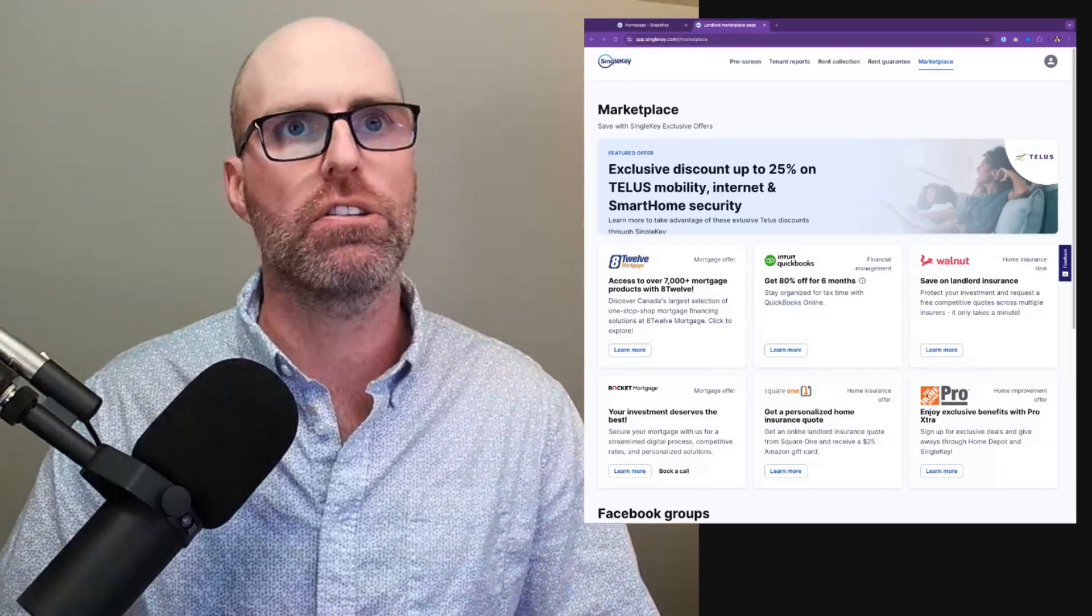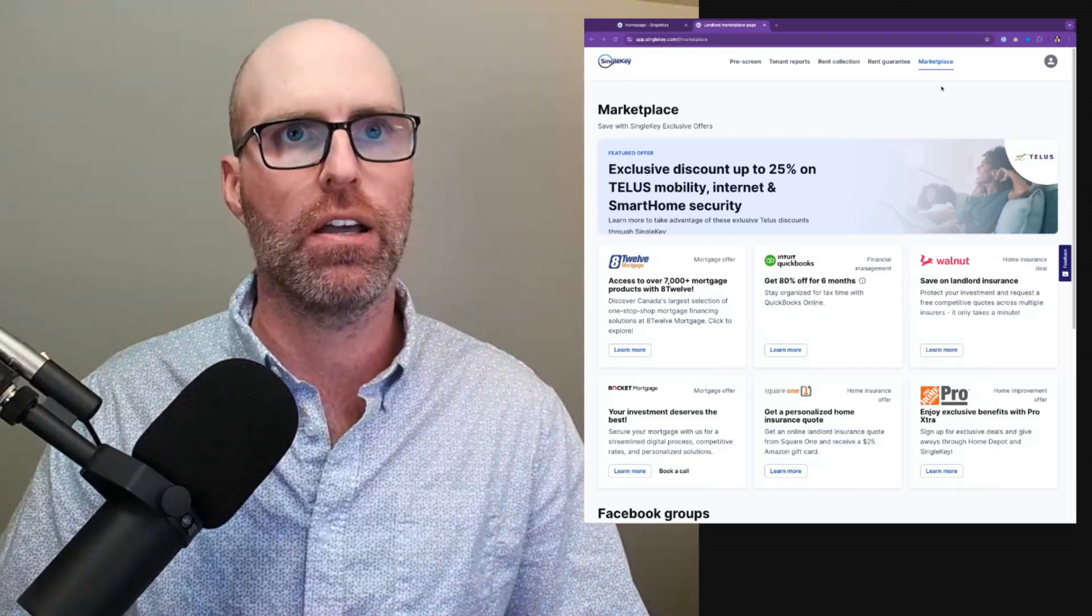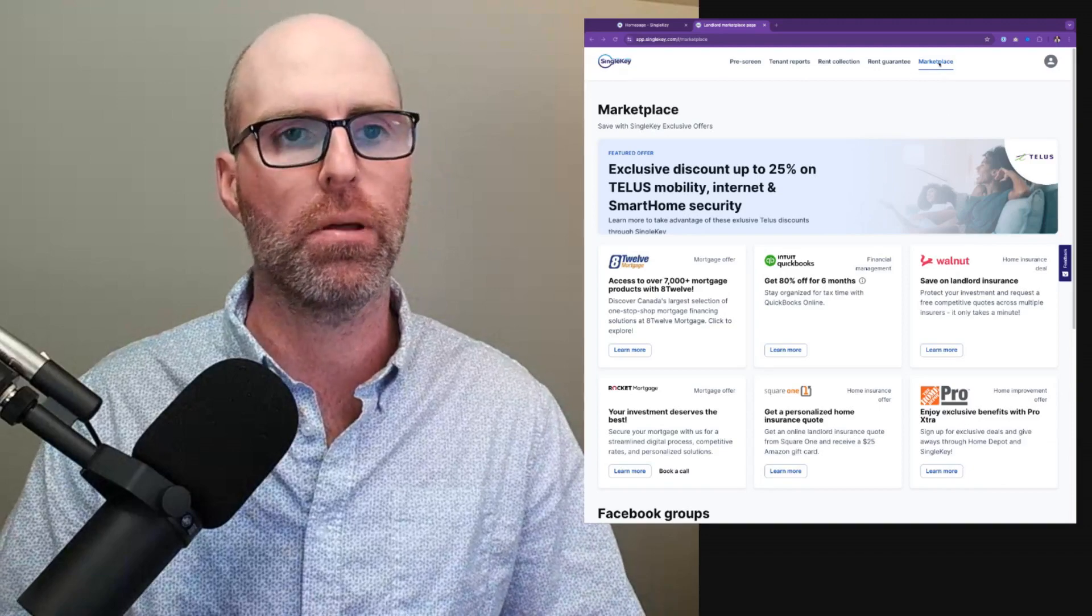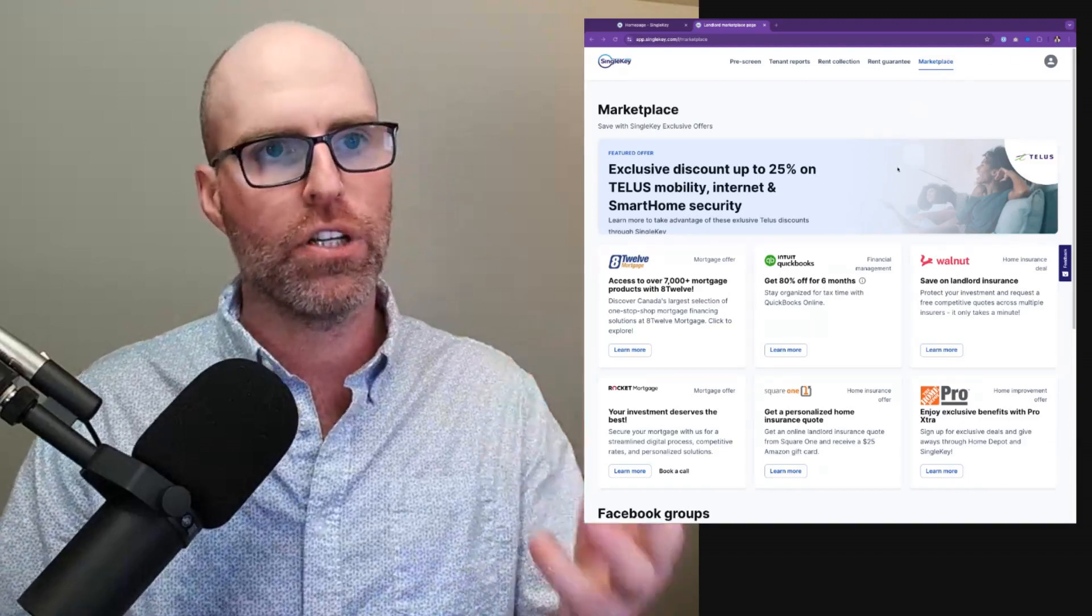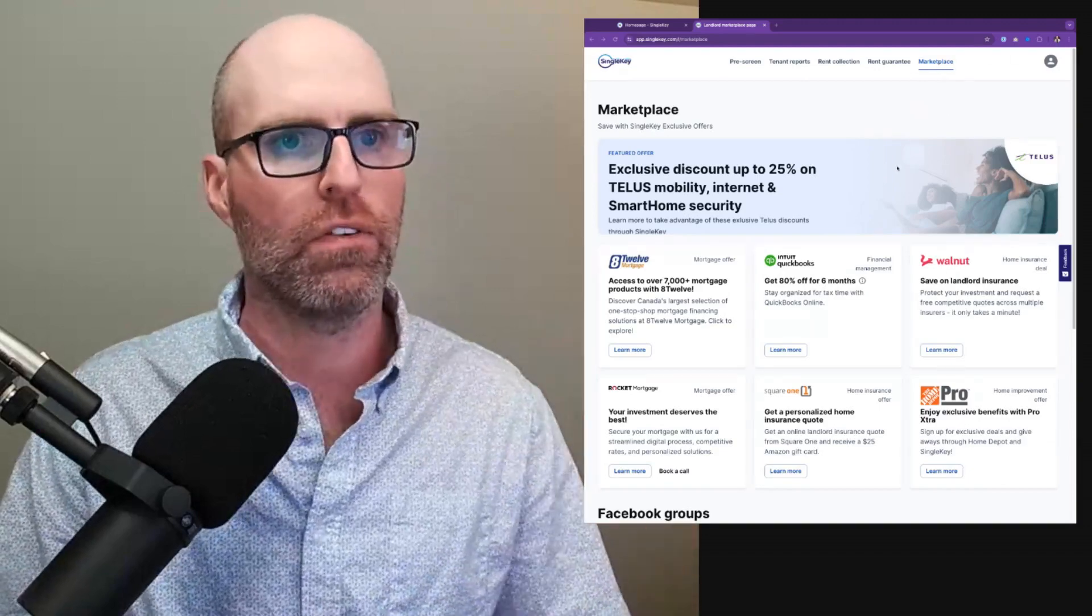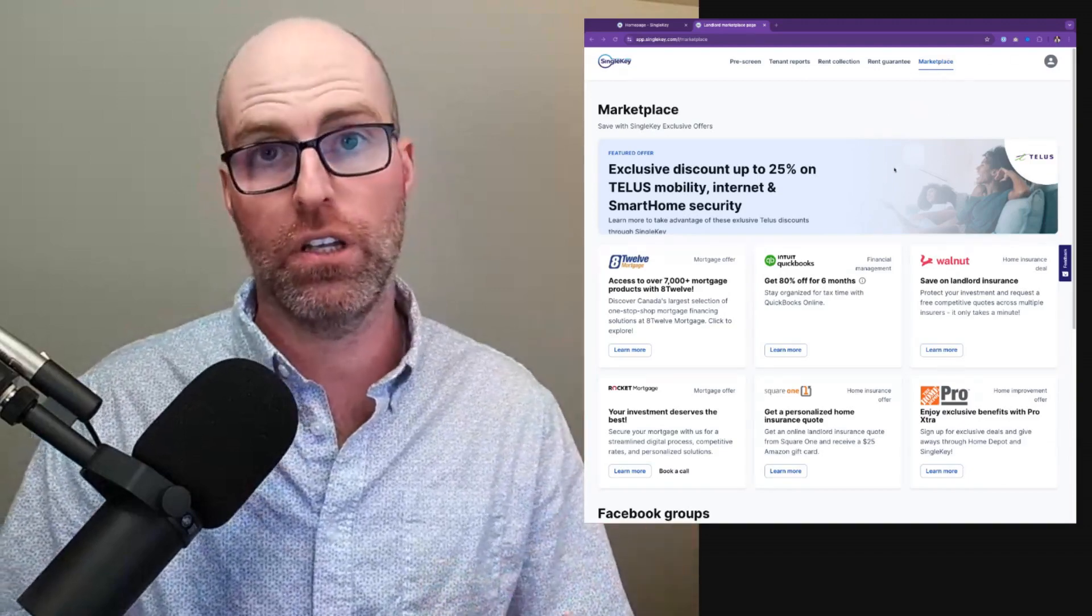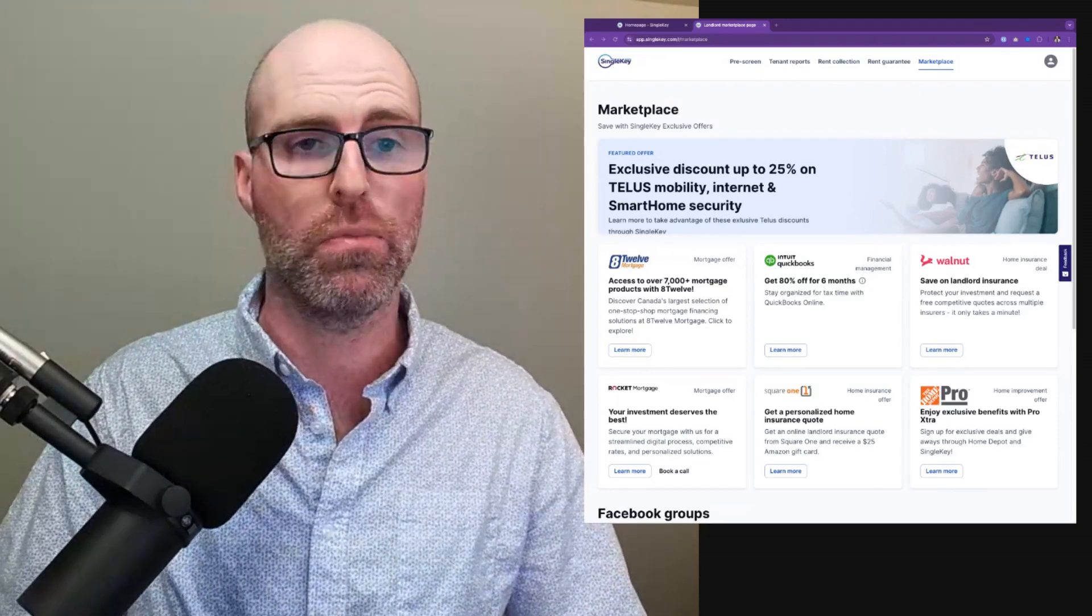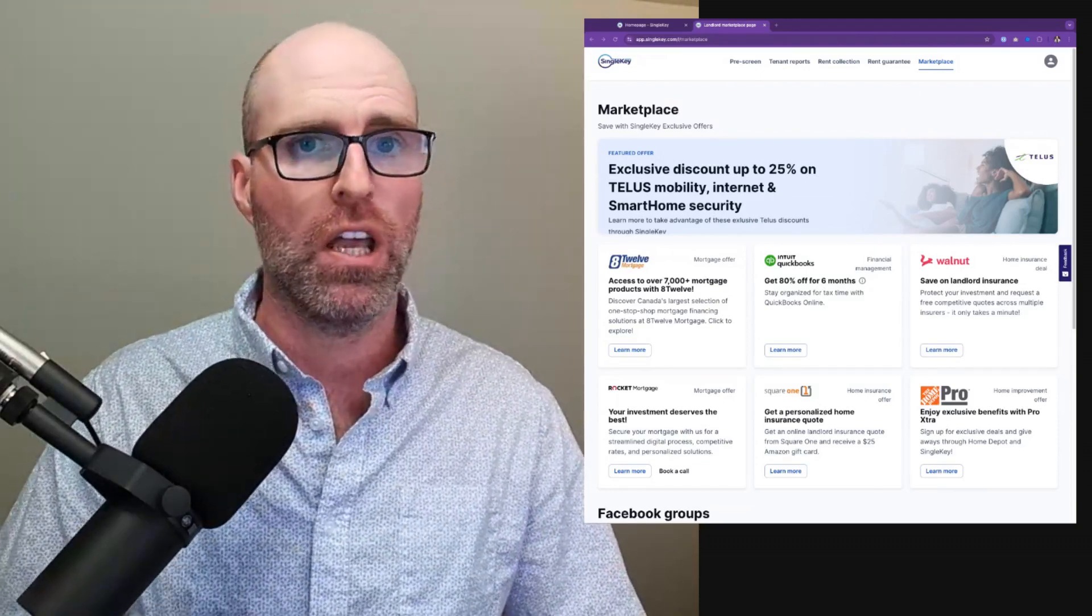When you log into your SingleKey account, on the right hand side you can click on marketplace here at the top. And you're going to be brought to this screen. We've got it laid out in two major areas: discounts and promotions through major partners.